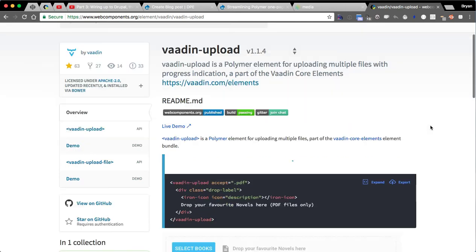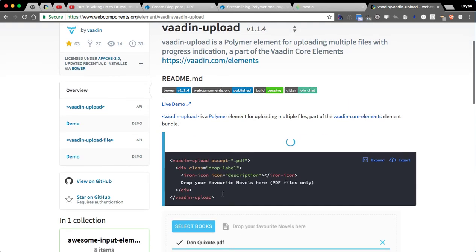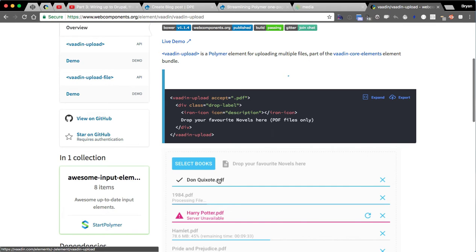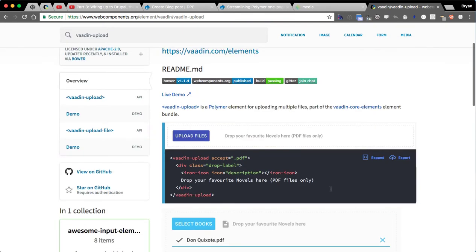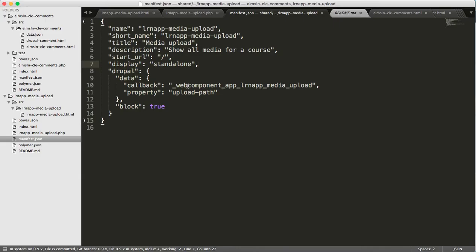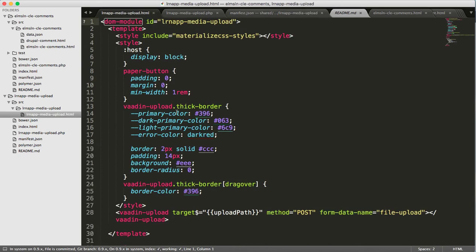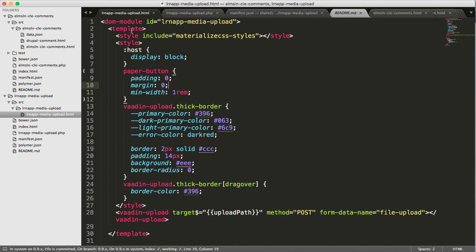So VADN upload — you throw it in and you get a sweet drag-and-drop upload widget that is pretty amazing. I integrated it into an element. Going through the process from video 3, I basically did the same thing, except I imported a single tag, which is VADN upload.